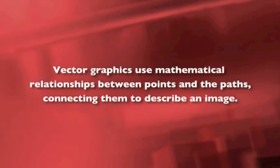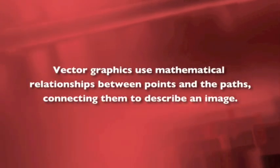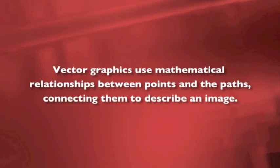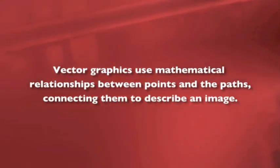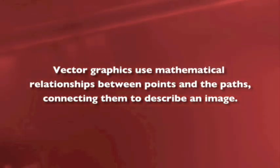Vector graphics use mathematical relationships between points and the paths connecting them to describe an image.